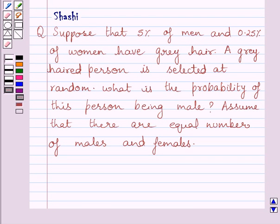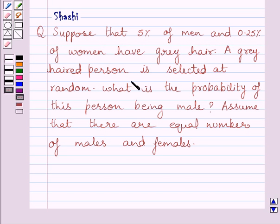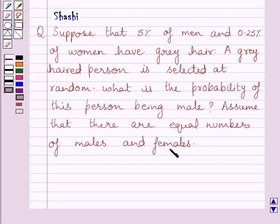Hi and welcome to the session. I am Shashi and I am going to help you with the following question. Suppose that 5% of men and 0.25% of women have grey hair. A grey haired person is selected at random. What is the probability of this person being male? Assume that there are equal number of males and females.